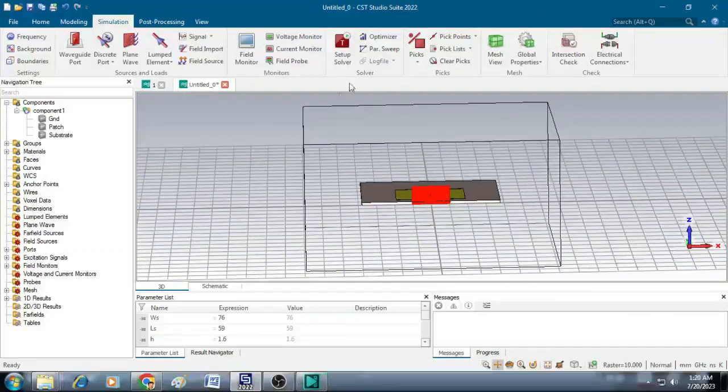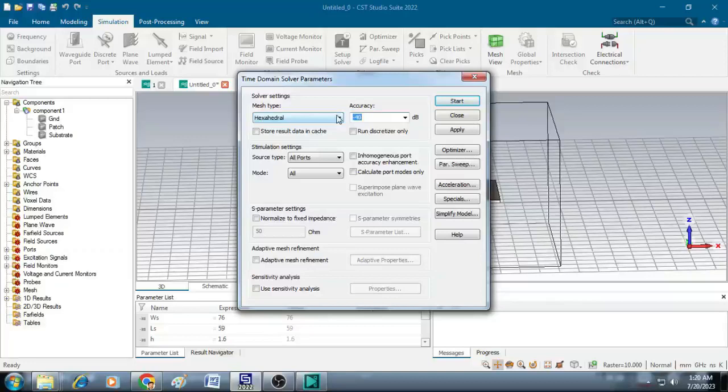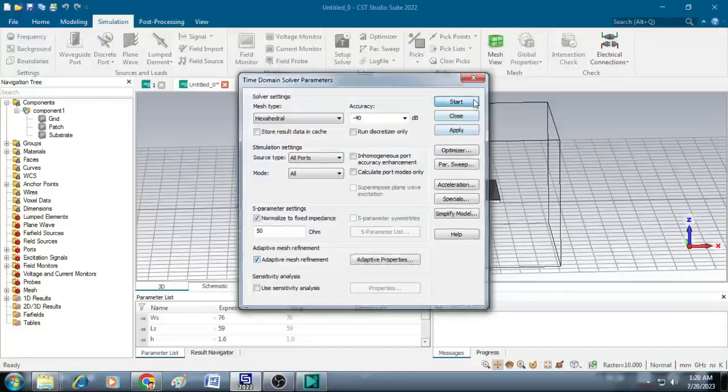Now as a final stage, click on setup solver. Here for accuracy, put it as minus 40. Click on normalize and 50 ohm. Also click on adaptive mesh refinement. Then afterwards click start.